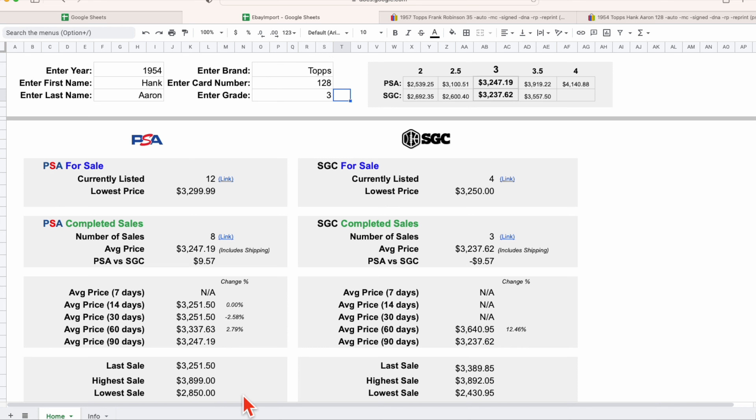The SGC information completely mimics what you're seeing over here on the PSA side, it's just a different grading company. And for those in the sports card hobby, you could add CGS, you could add Beckett if you had a want and a desire to. You would just over the next couple of days add those to your search criteria.